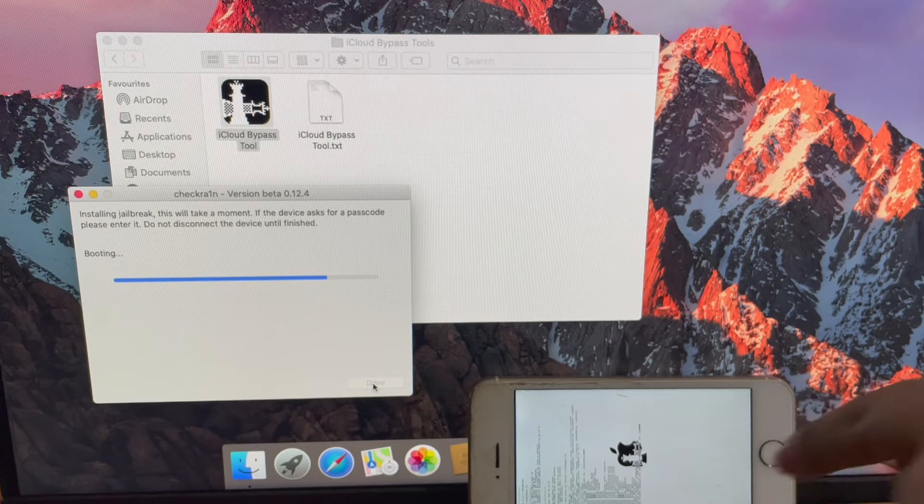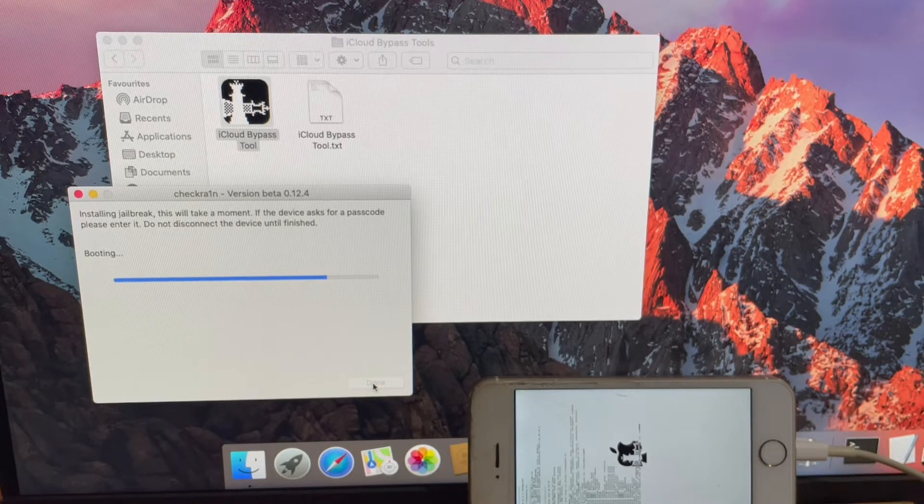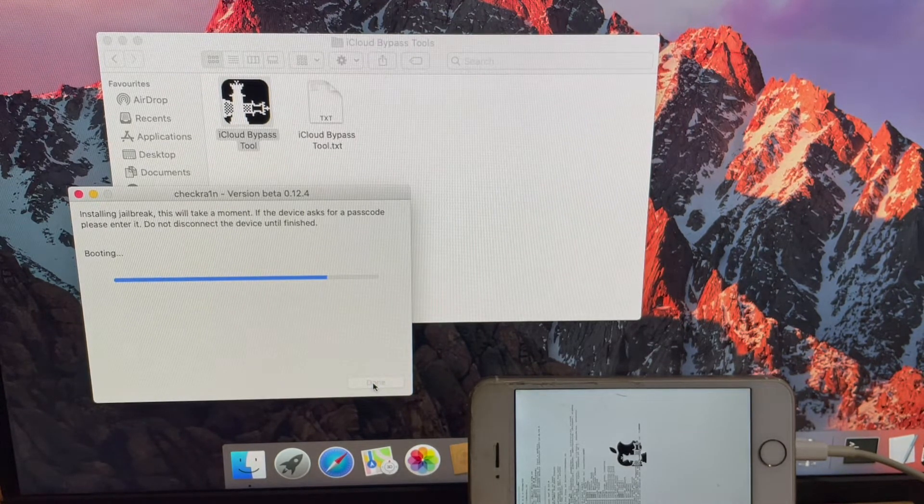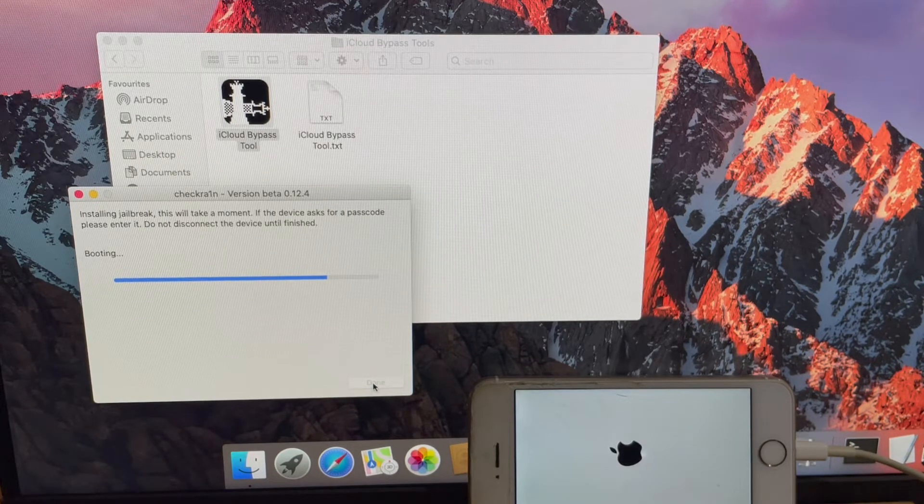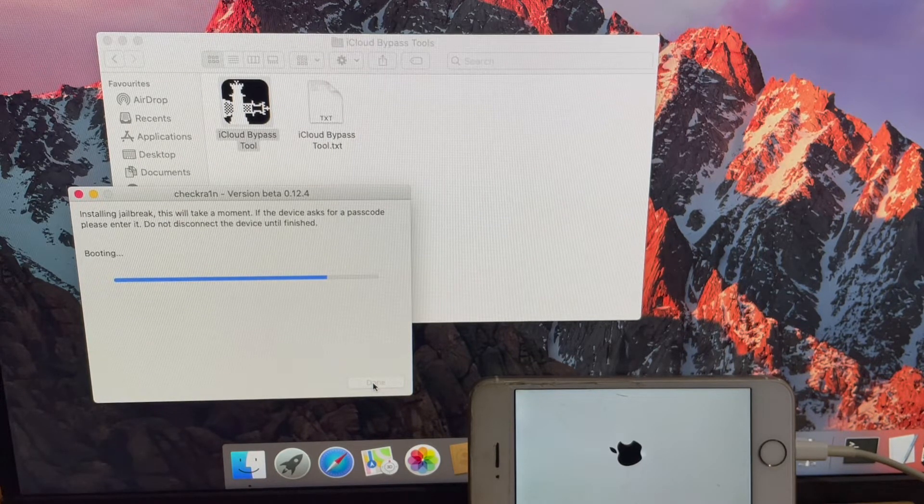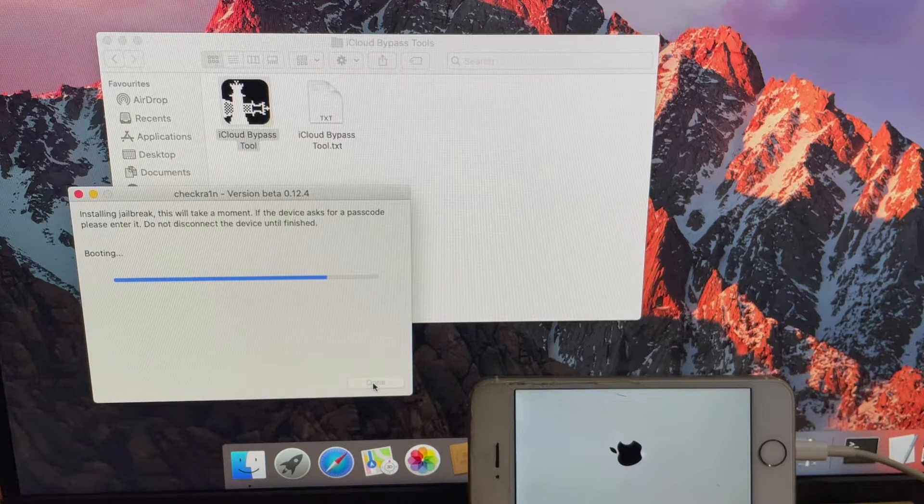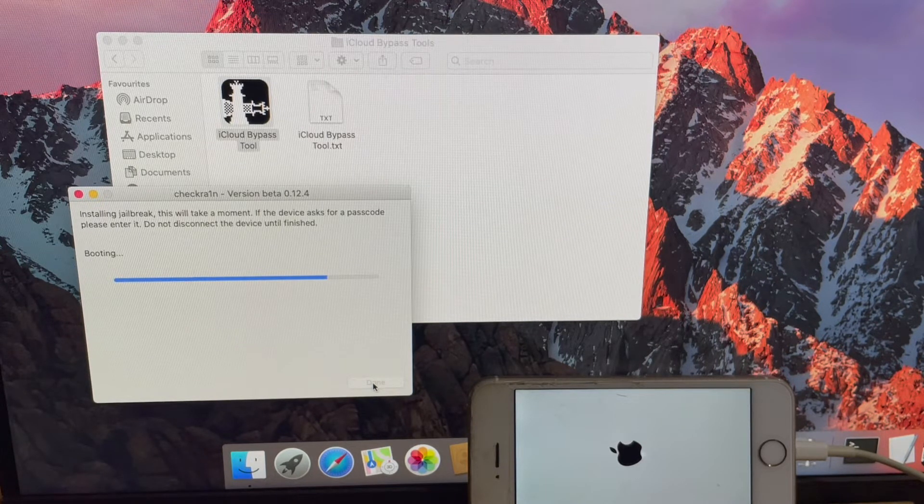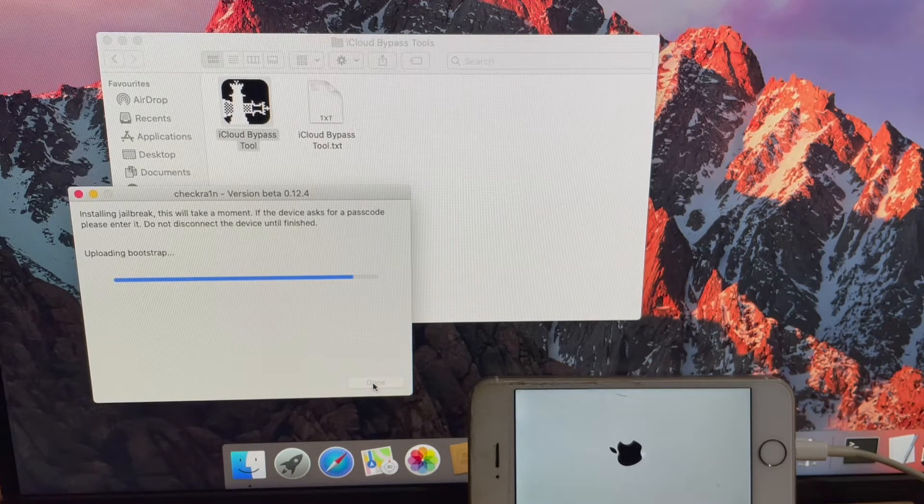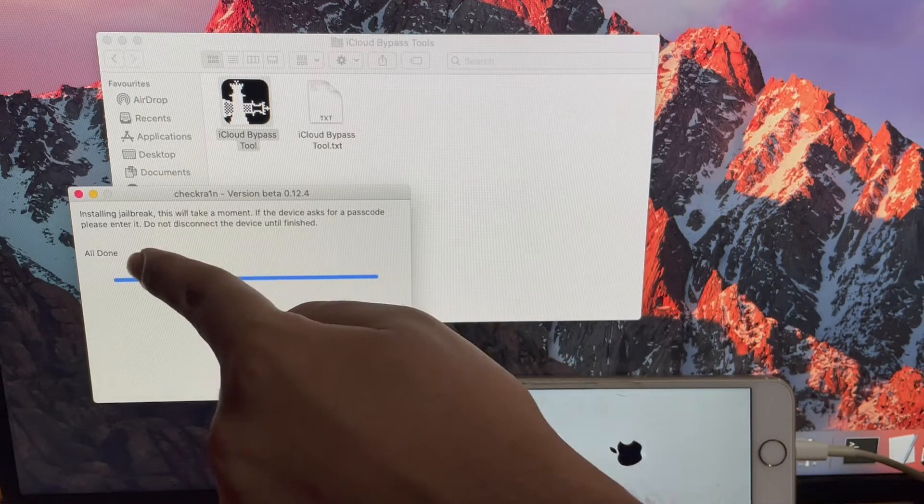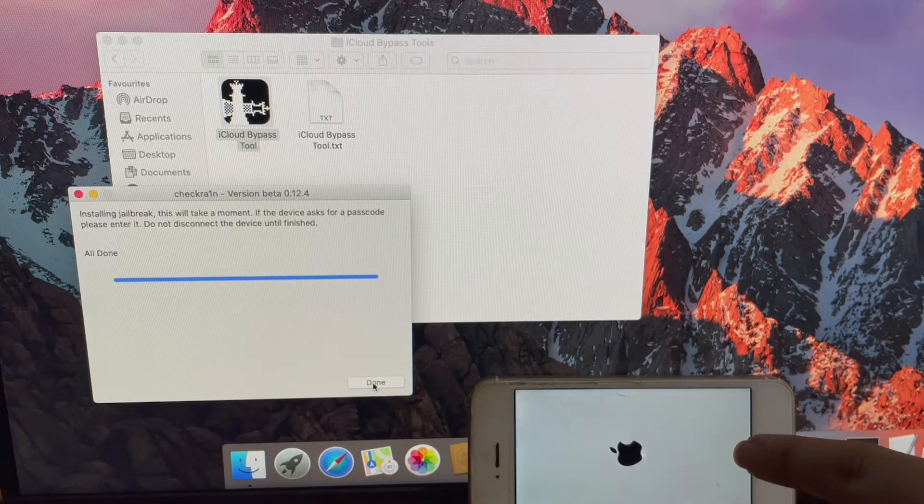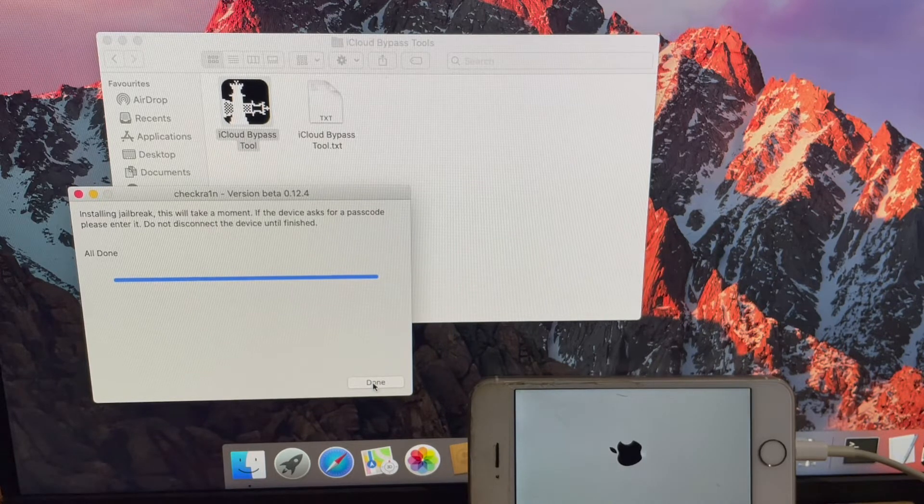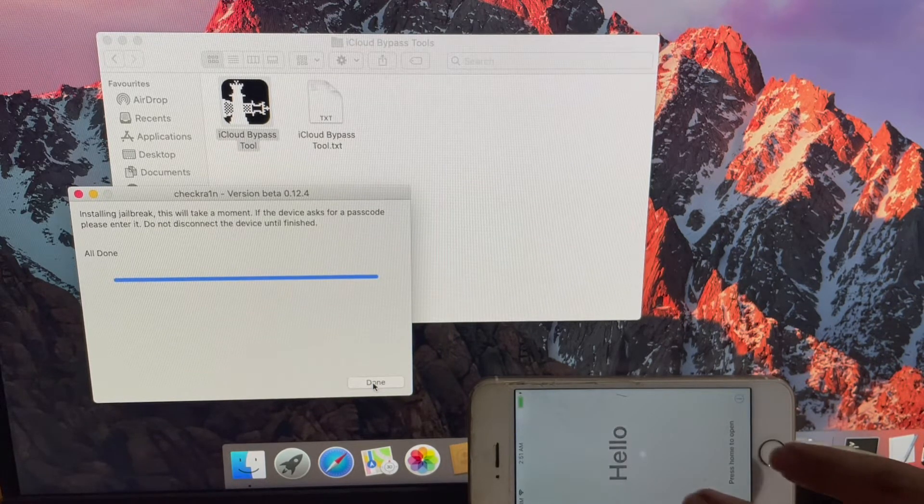Wait for it to complete. Your phone turns on automatically.